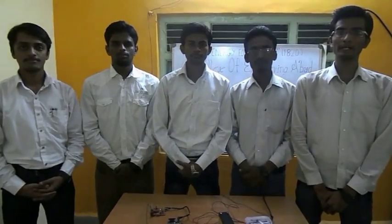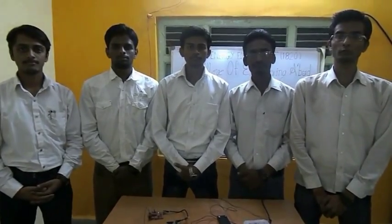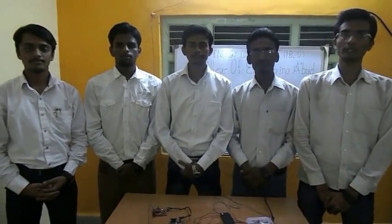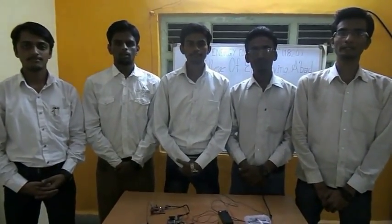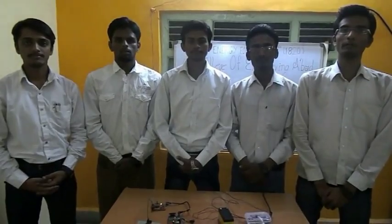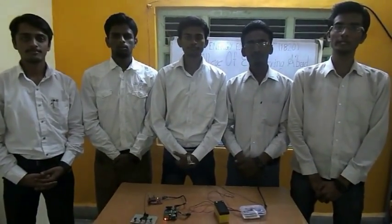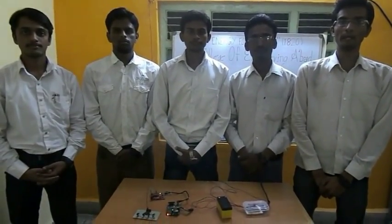Hello, our team ID is 1820. We are working on the project Recycled Energy for eHome. We are from the Government College of Engineering, Aurangabad.